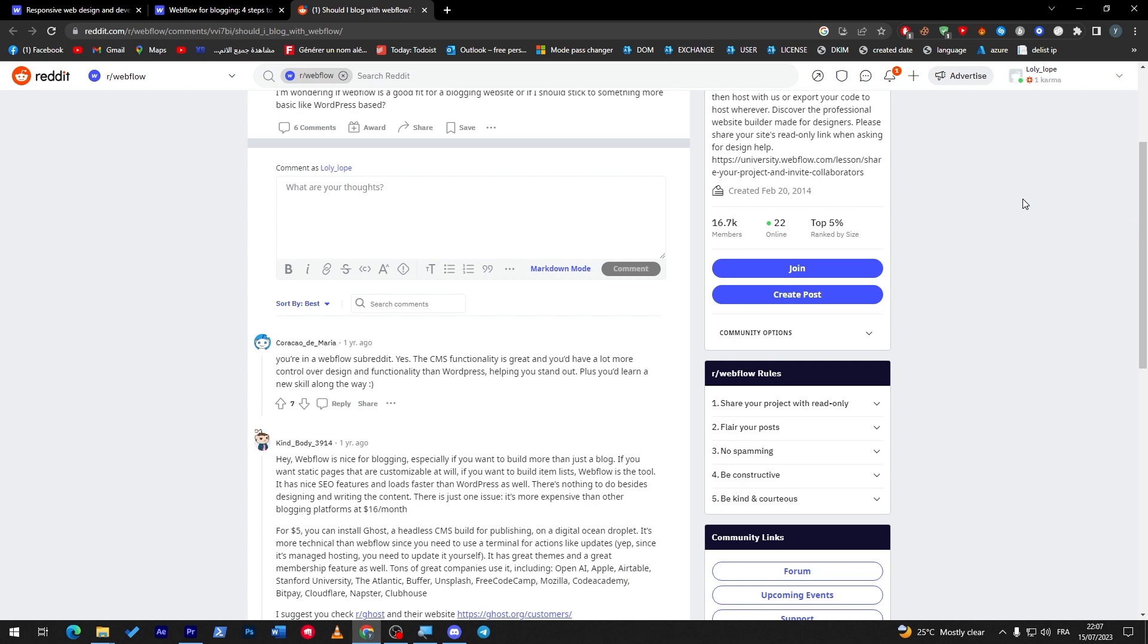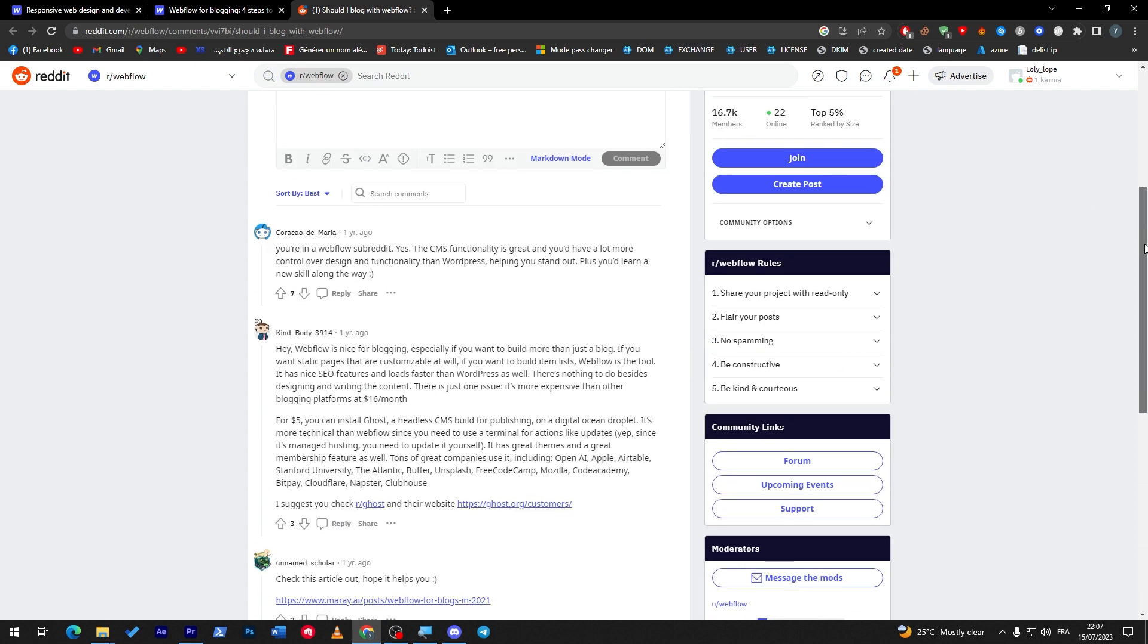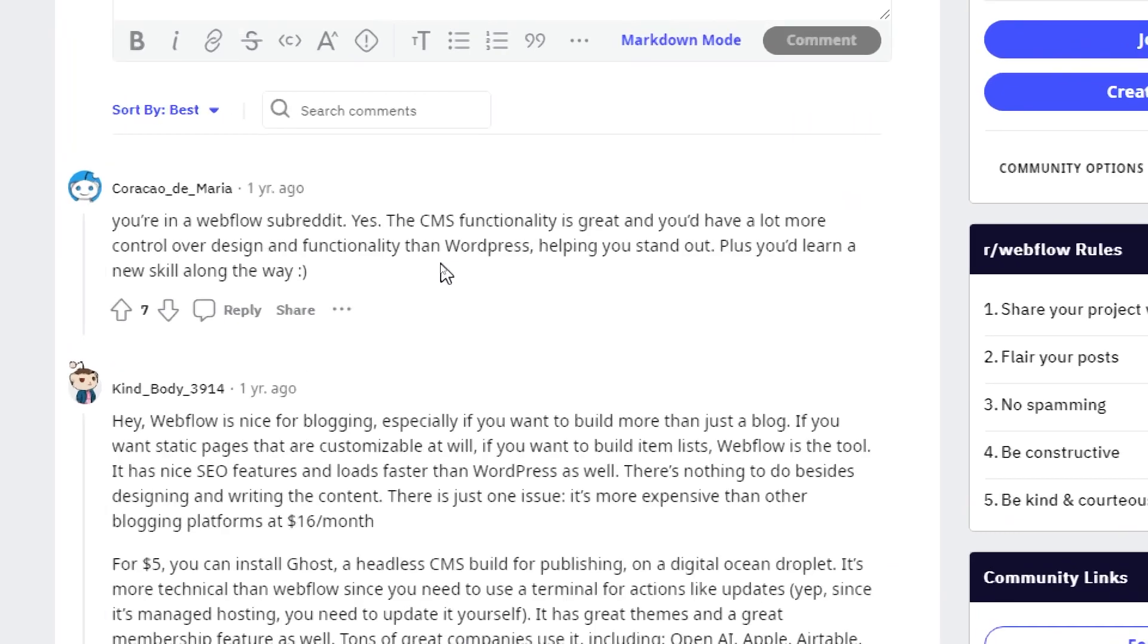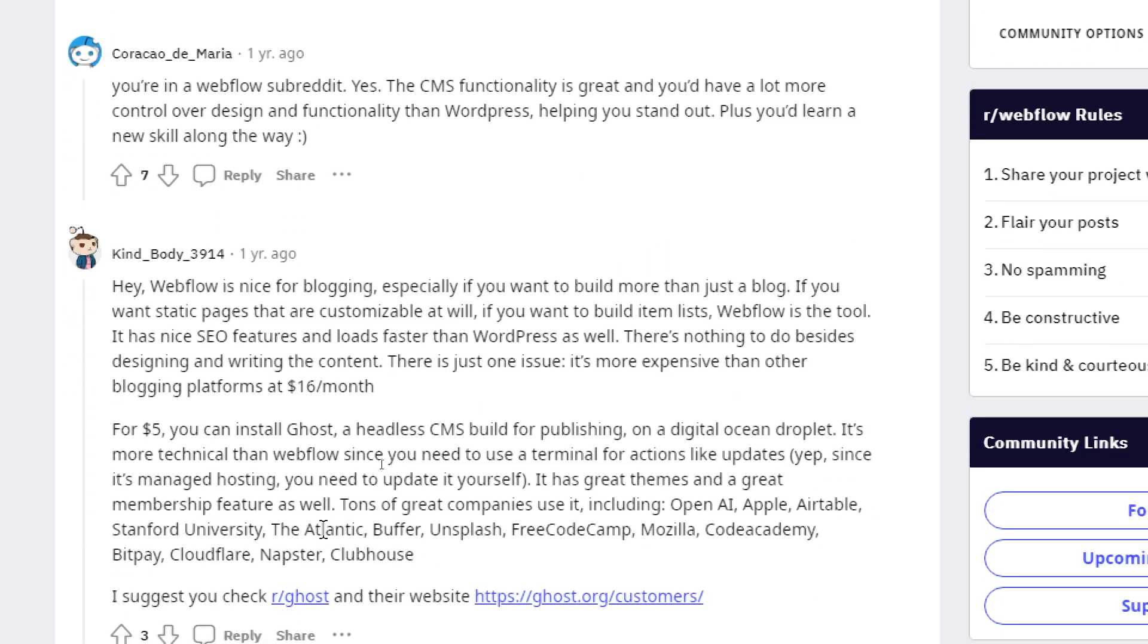Simply here they are showing you some of the functionalities of CMS and the positive vibe that Webflow is actually given for blogging. So here we go. First of all, in Webflow separately, the CMS functionality is really great and you have a lot more control over design and functionality than WordPress. So Webflow actually offers more functionalities than WordPress does and this will help you stand out, plus you learn and you scale along the way.